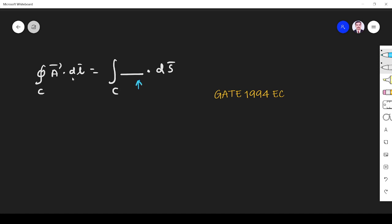So you see the integration relates line and surface integral, right? It is line and surface integral. Which theorem relates line and surface integral? Stokes theorem.